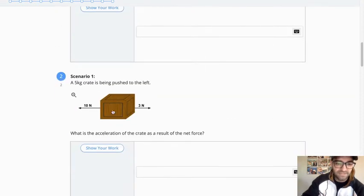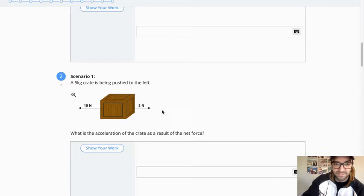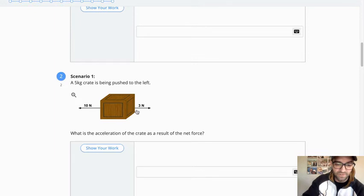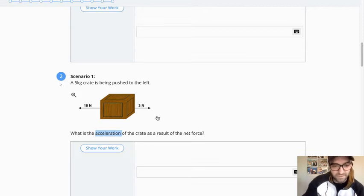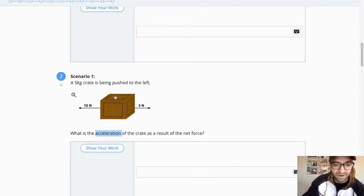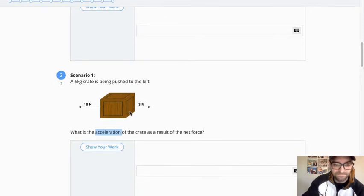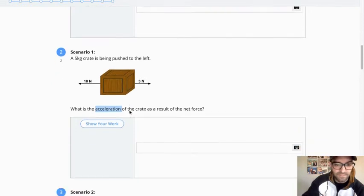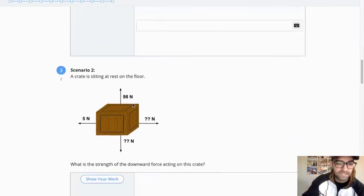Continuing on, same scenario, same diagram. What is the acceleration of the crate as a result of the net force? So you have pieces of information here, one that you just solved for, and two that was given to you, that will allow you to solve for acceleration. So how fast is the box accelerating, or what rate is the box accelerating at based on being pushed to the left?